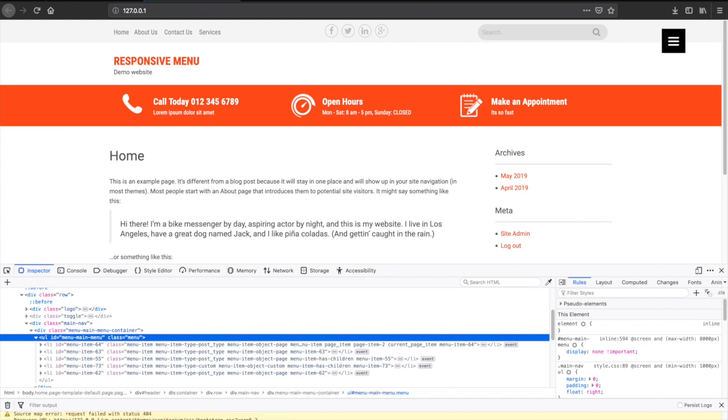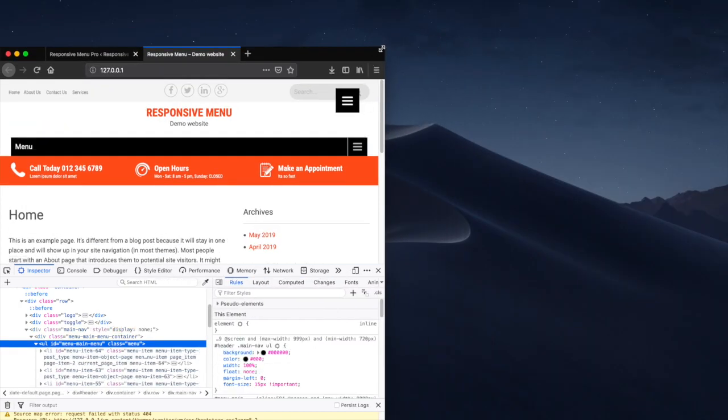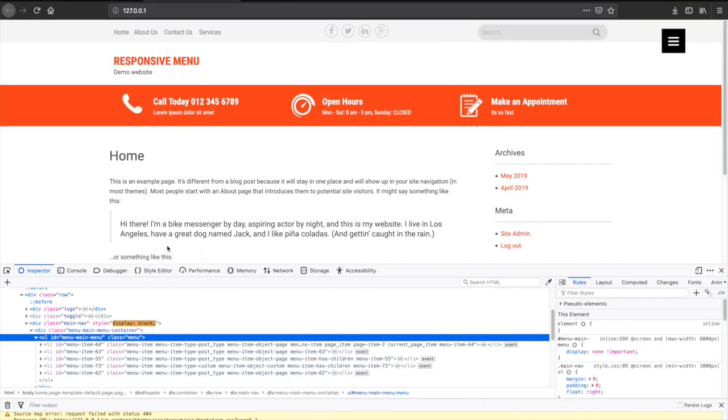However, we still have this top bar that we want to hide and also this mobile menu that we want to get rid of.